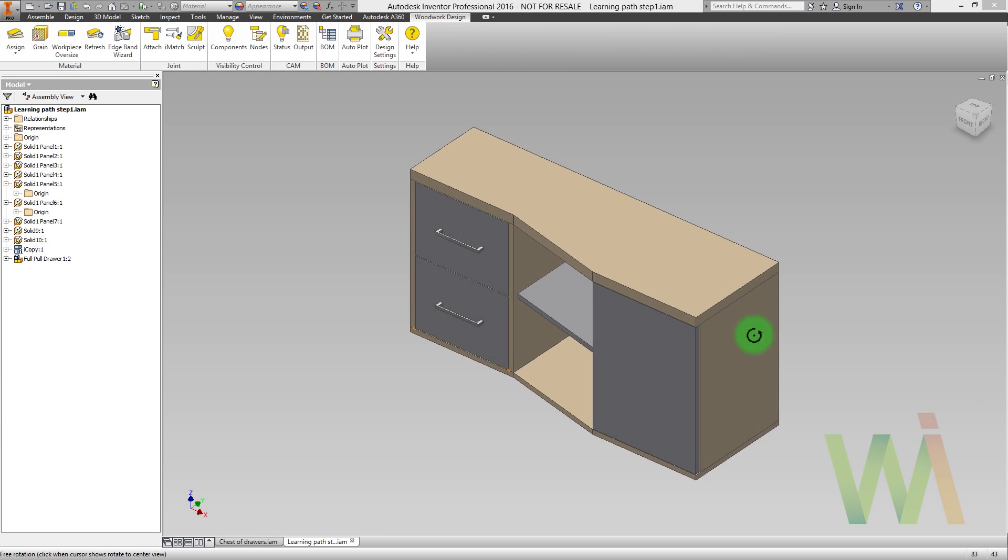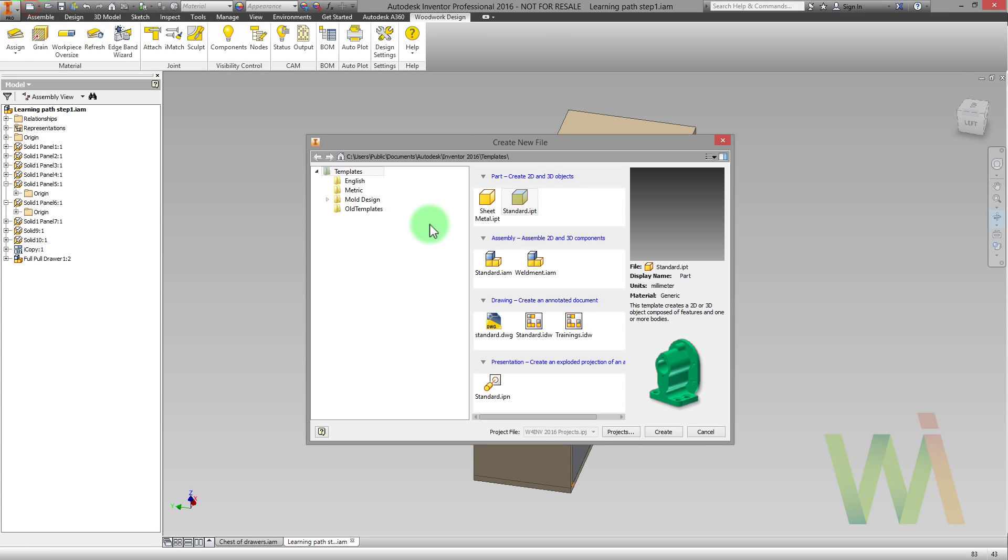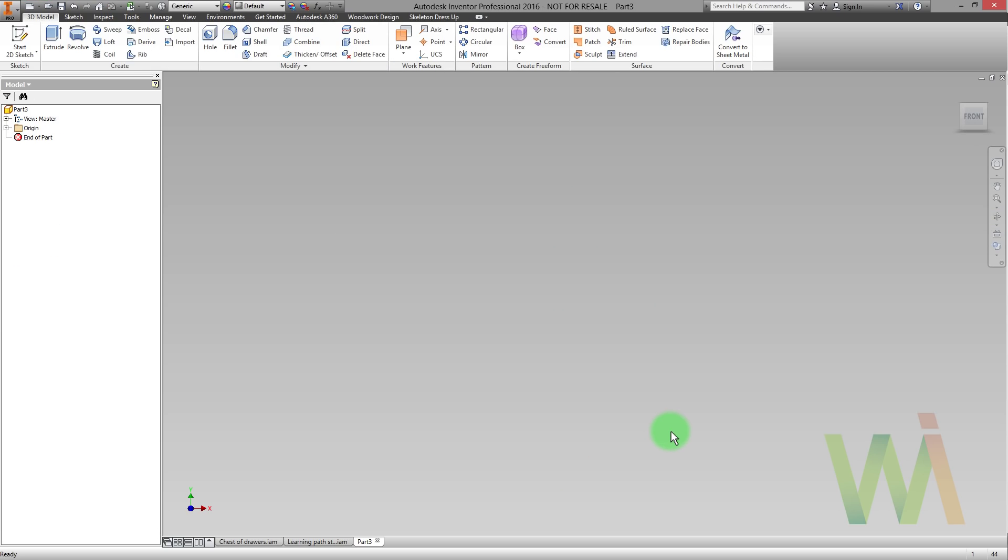First of all let's create a new part. Now we need to create a range box for a chest of drawers. For that I will use a box primitive.